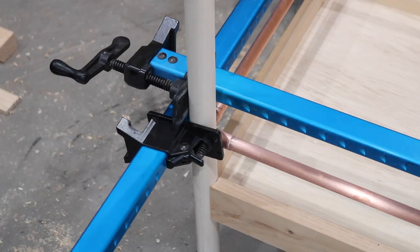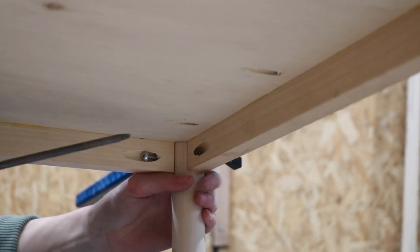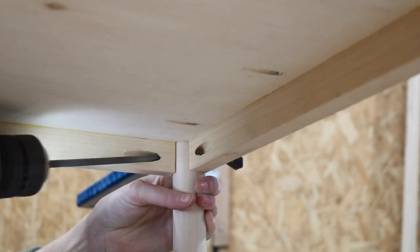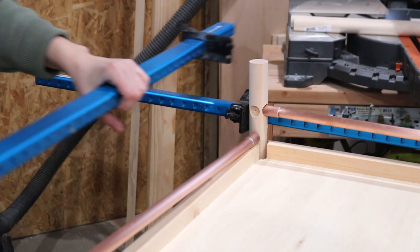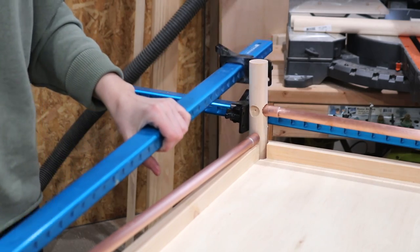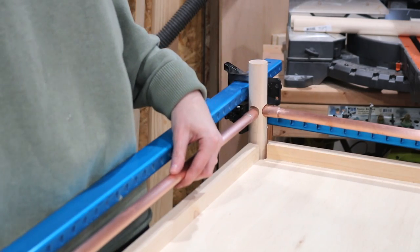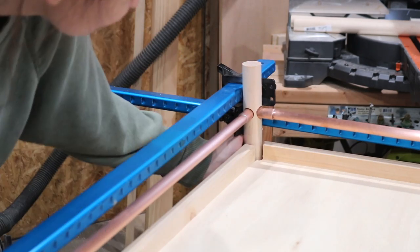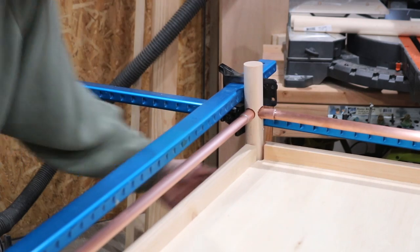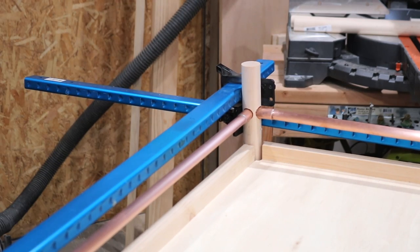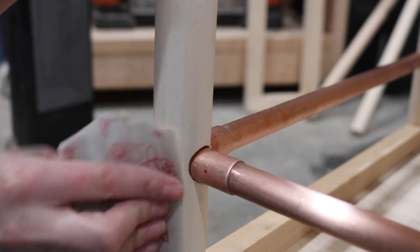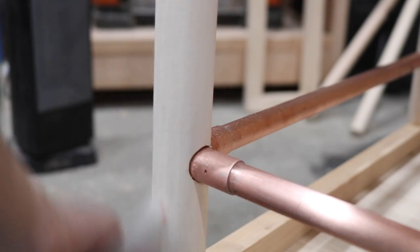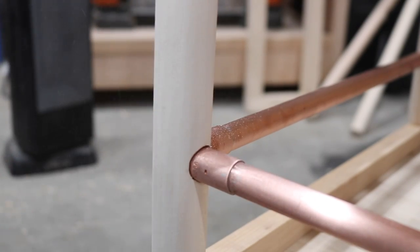I then continued the same exact process up top by attaching the tray to the top portion of the dowels and then attaching the copper pipes the same exact way. There were a few times in which I had to screw and unscrew the tray into place to make room for the dowels to fit, but it all worked out. Once everything was in place, I just sanded everything down by hand.